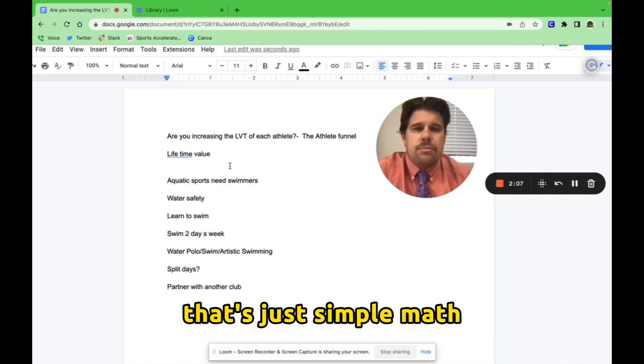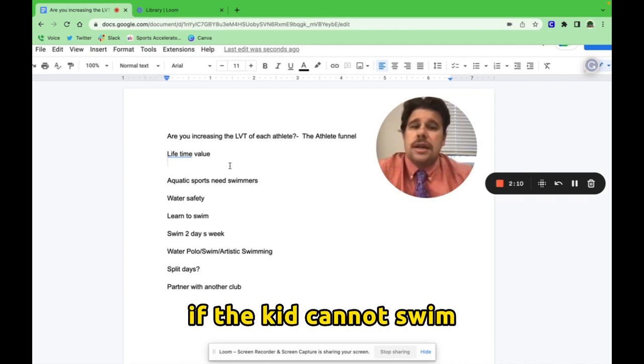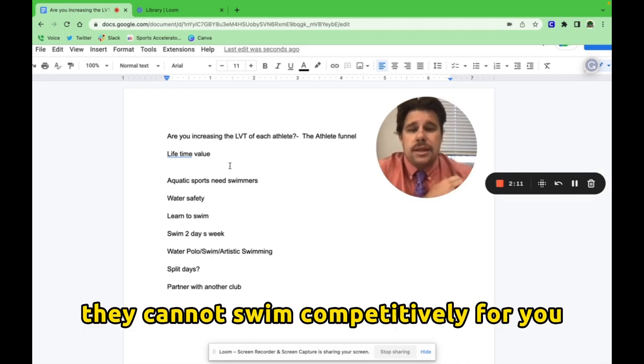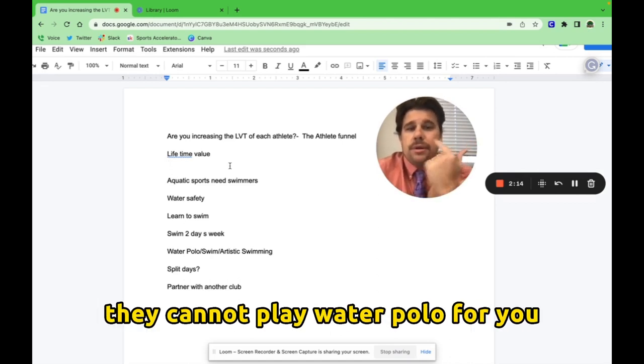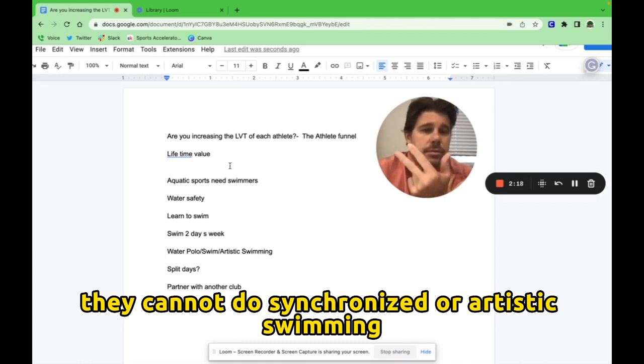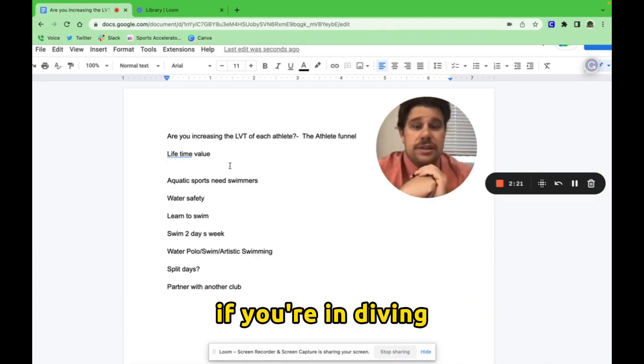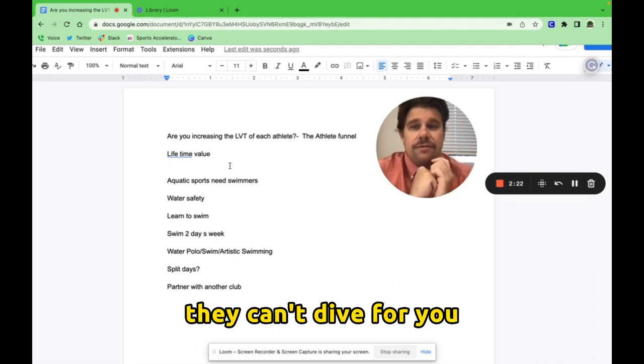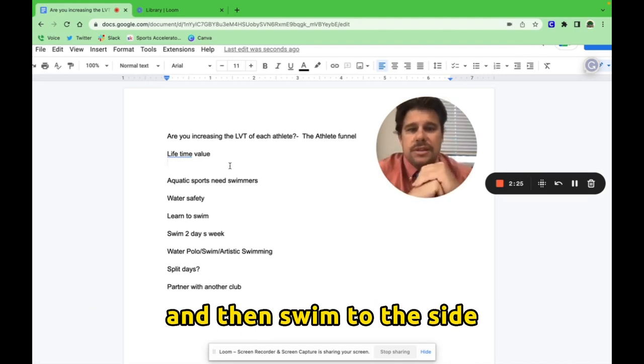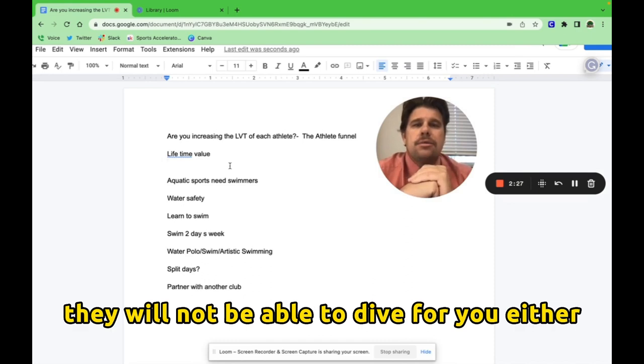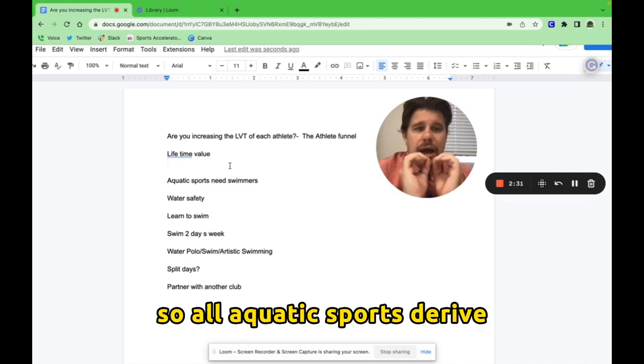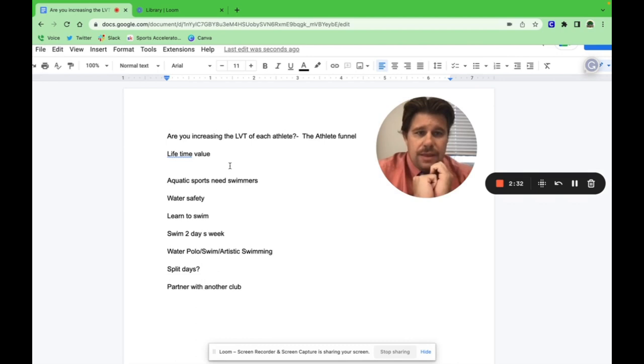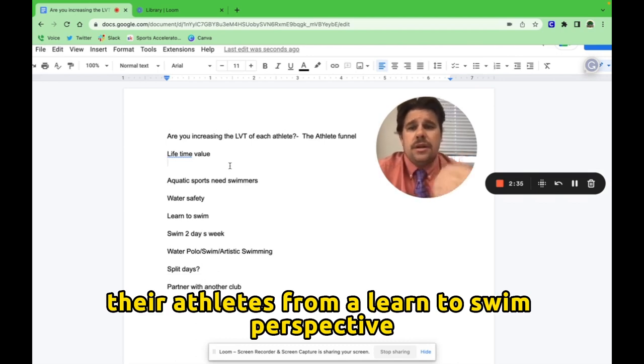That's just simple math. If the kid cannot swim, they cannot swim competitively for you. They cannot play water polo for you. They cannot do synchronized or artistic swimming for you. They can't even be a diver. If you're in diving, they can't dive for you. They have to dive off the diving board and then swim to the side. If they cannot swim, they will not be able to dive for you either.